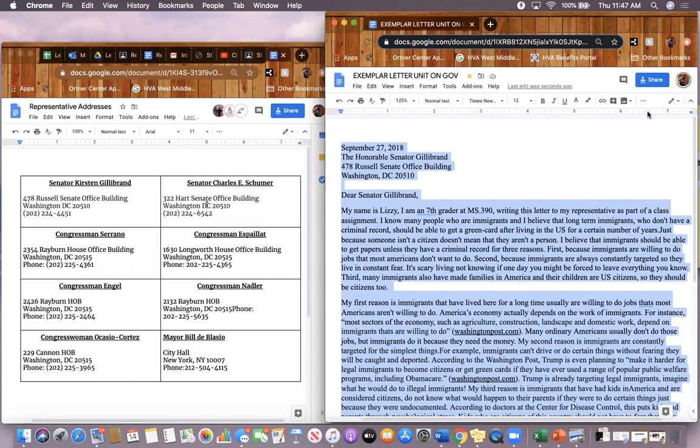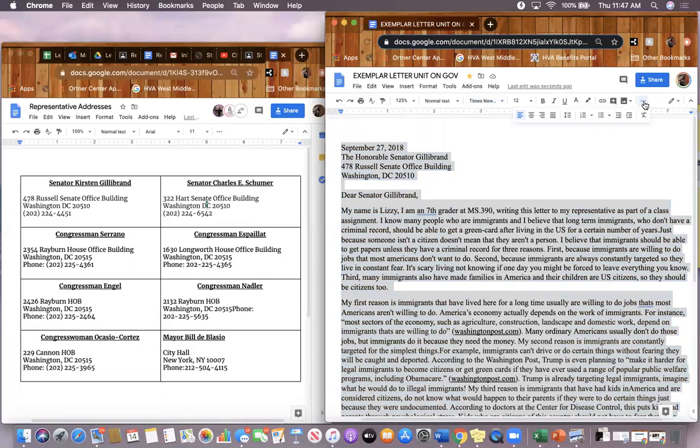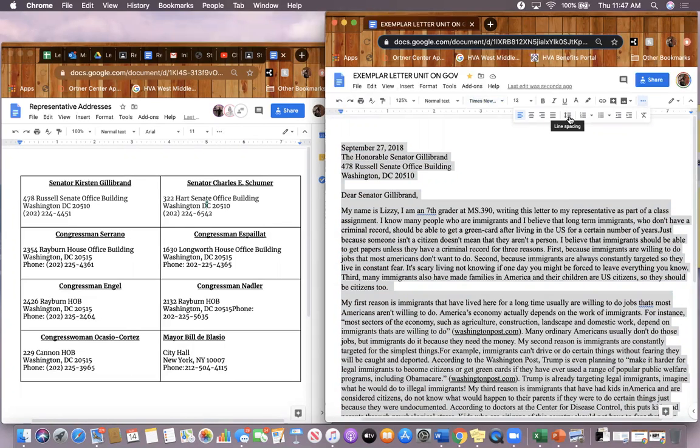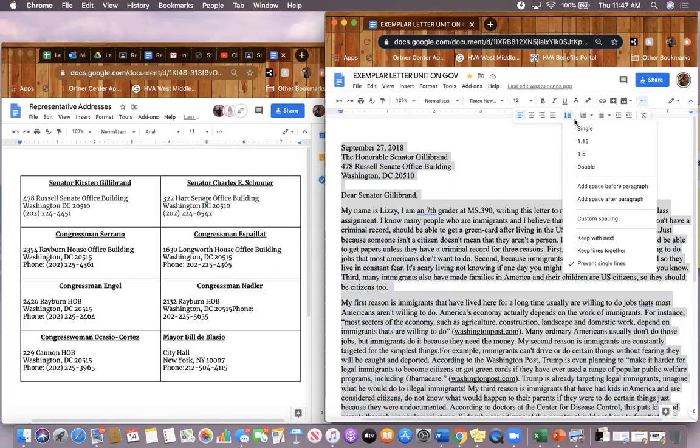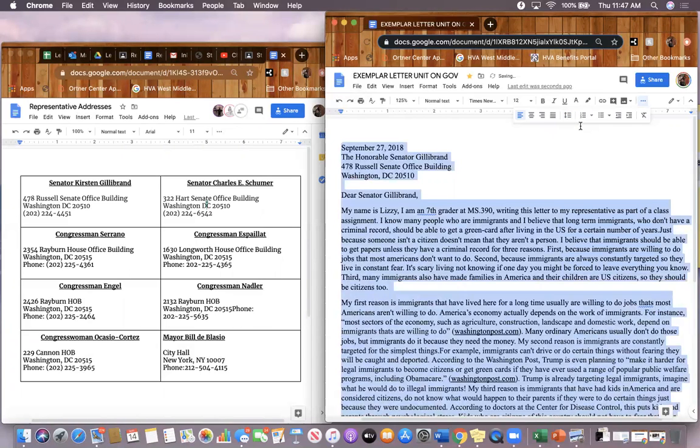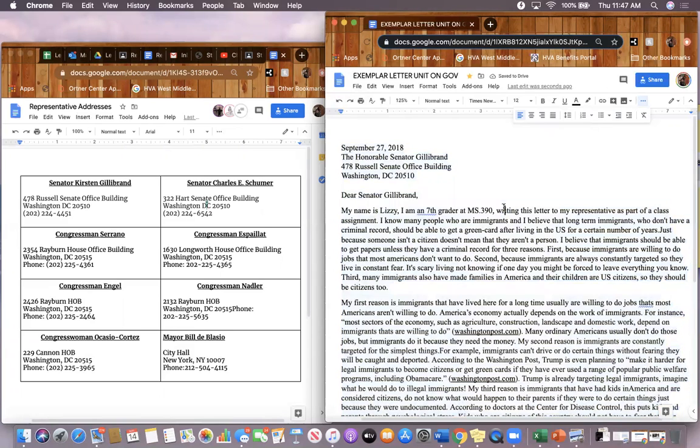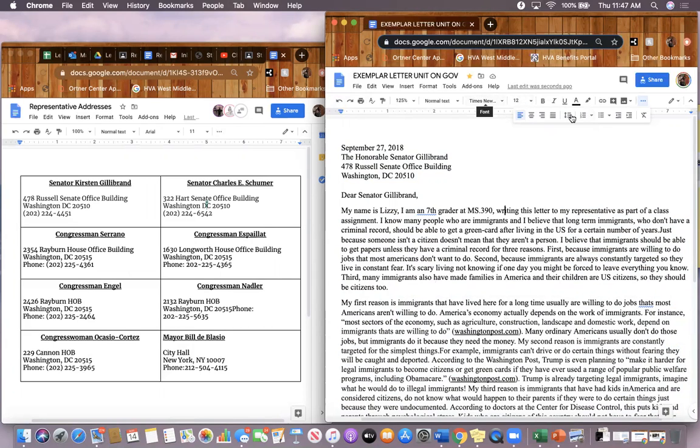You also want to make sure that it's single spaced. The way you make sure it's single spaced is by clicking on this icon, it's the arrow pointing in two directions next to three lines. Click on that icon and then hit single. Nothing changed on the exemplary letter because this person had already taken all of those steps: 12 point font Times New Roman, single spaced.